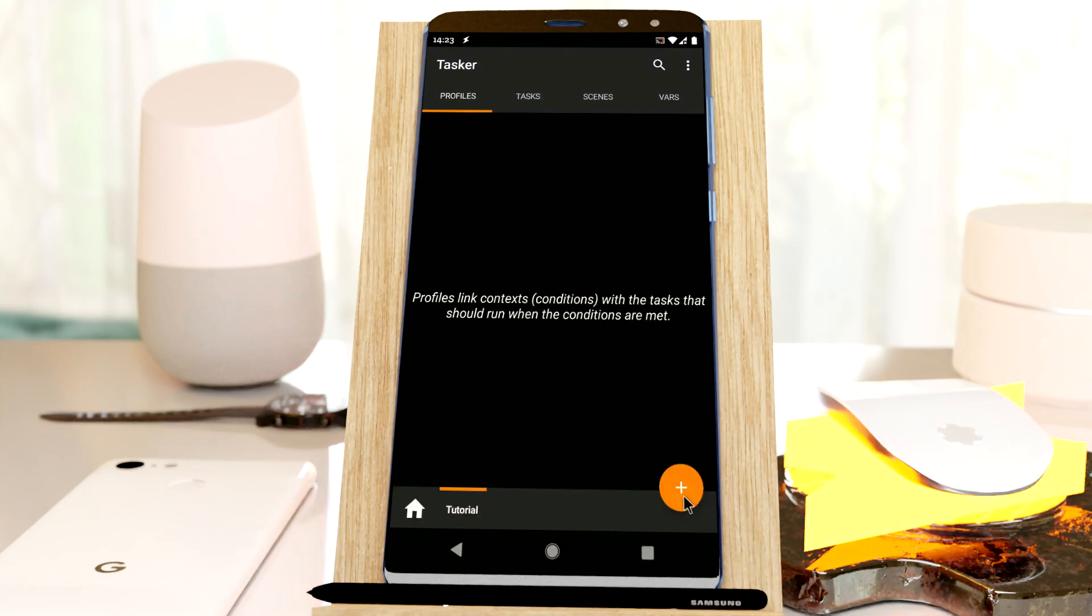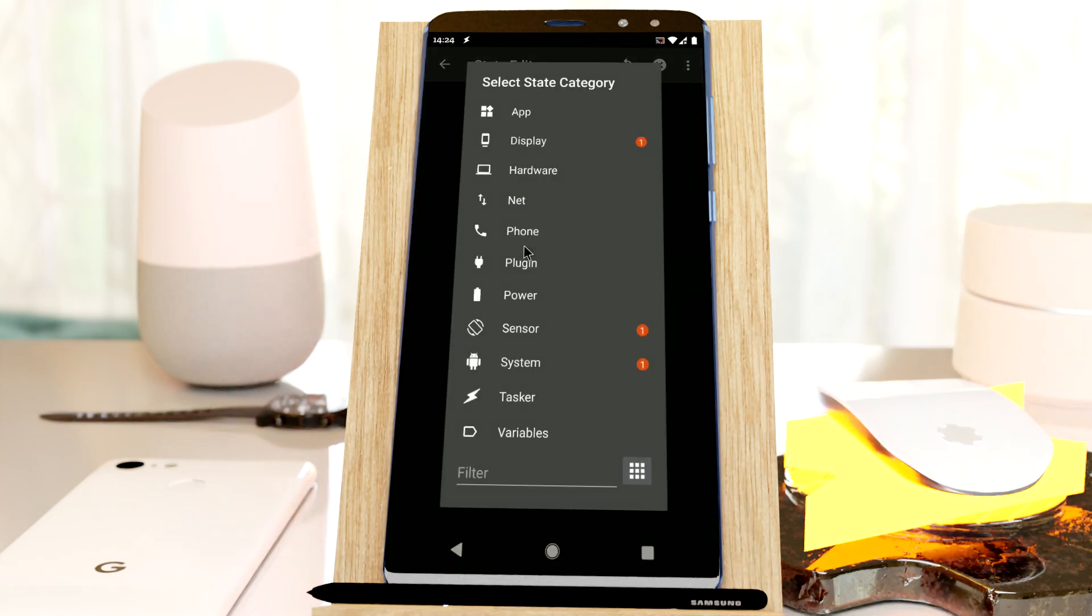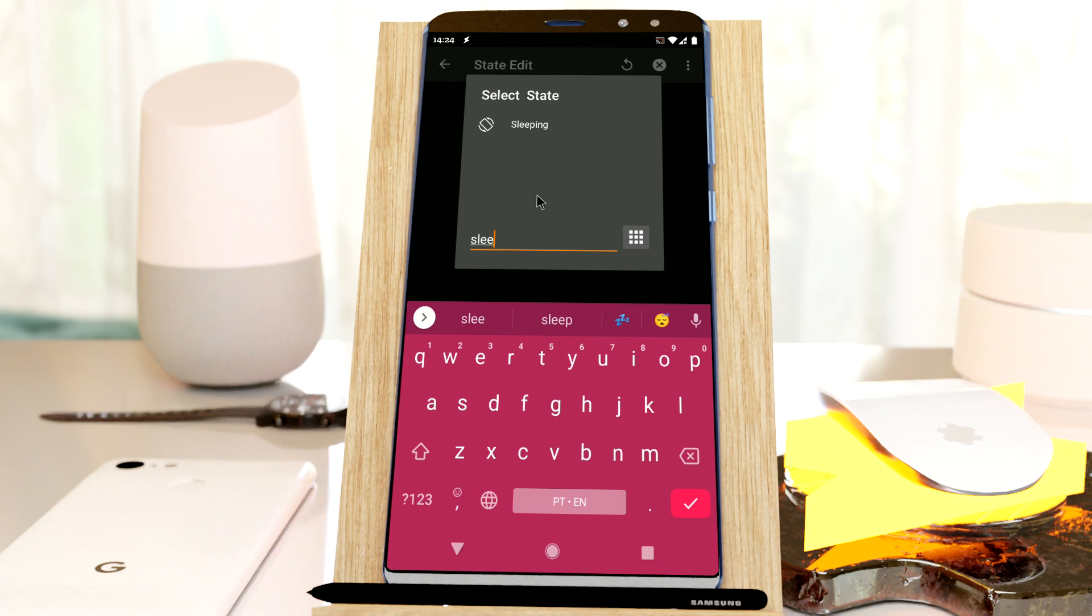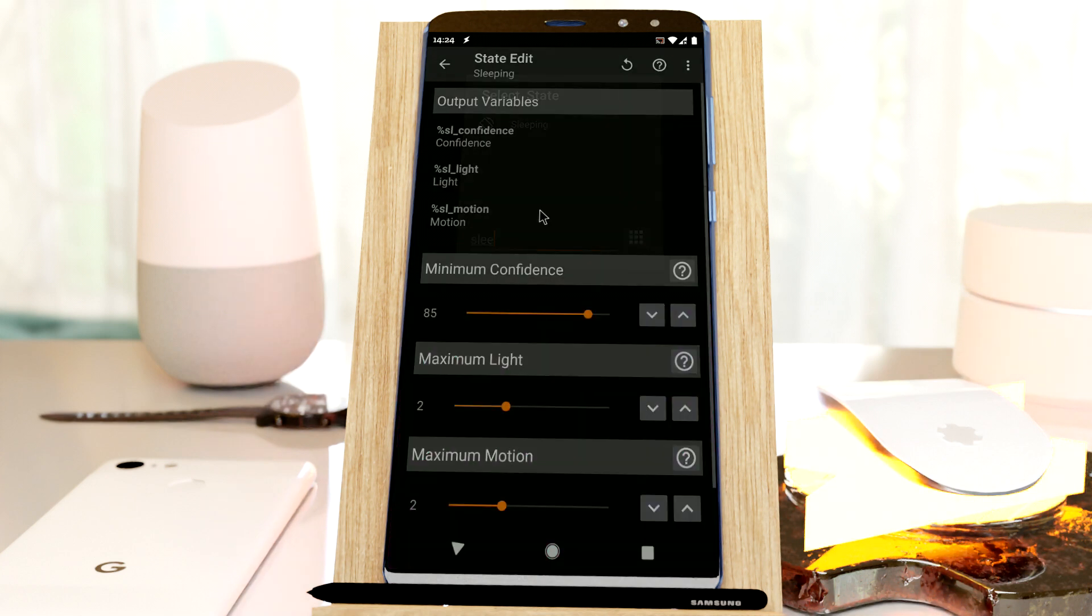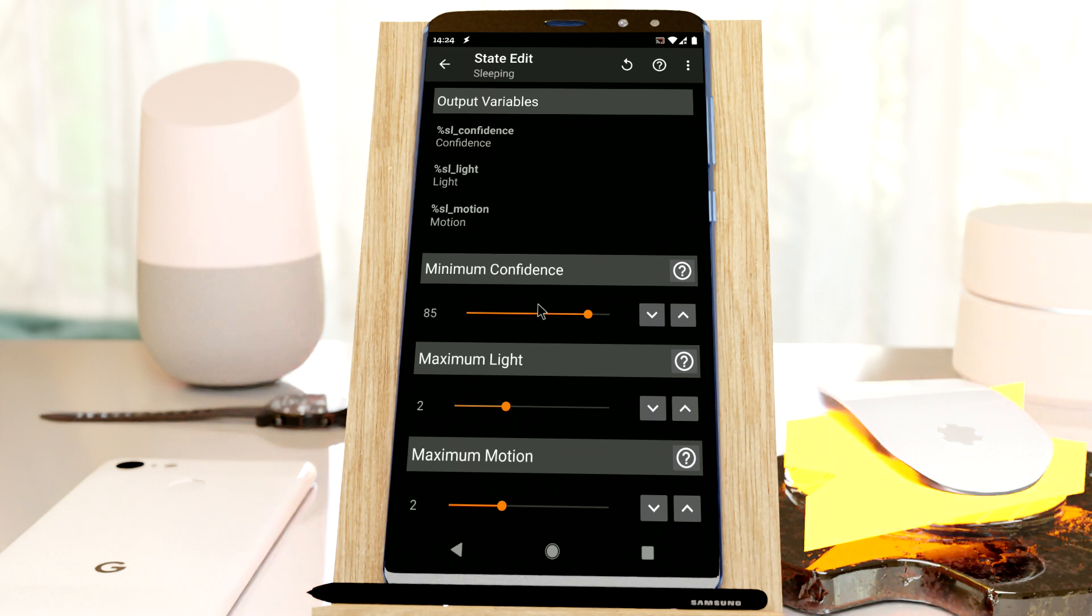Tasker has a new state called sleeping. This will trigger whenever your phone thinks that you're sleeping at the time.